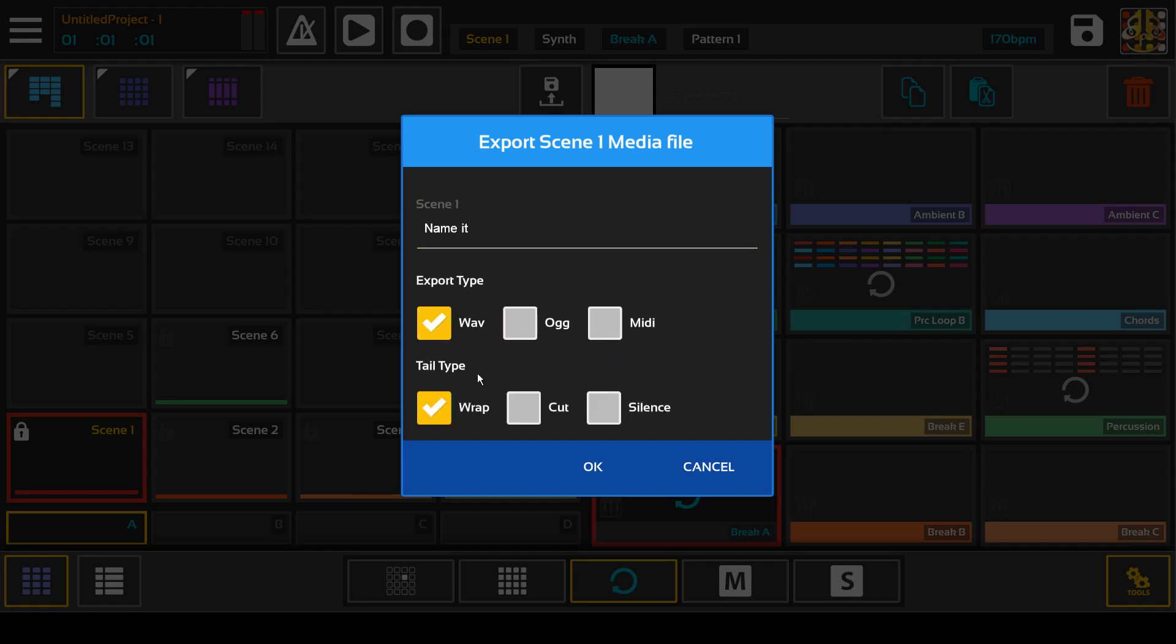It has tail effect wrapping settings. You can wrap the effect tail for a seamless loop drum loop, you can cut it off, or you can just export it with silence. And that adds the effect tail at the end. It stops exporting when it basically reaches silence.